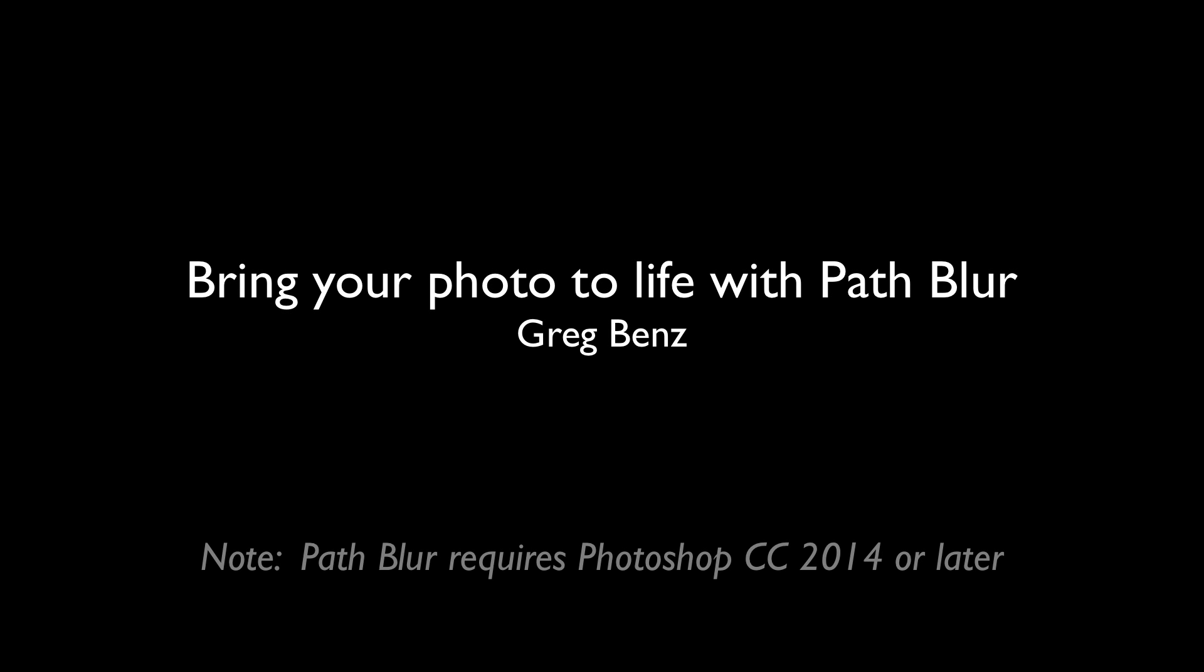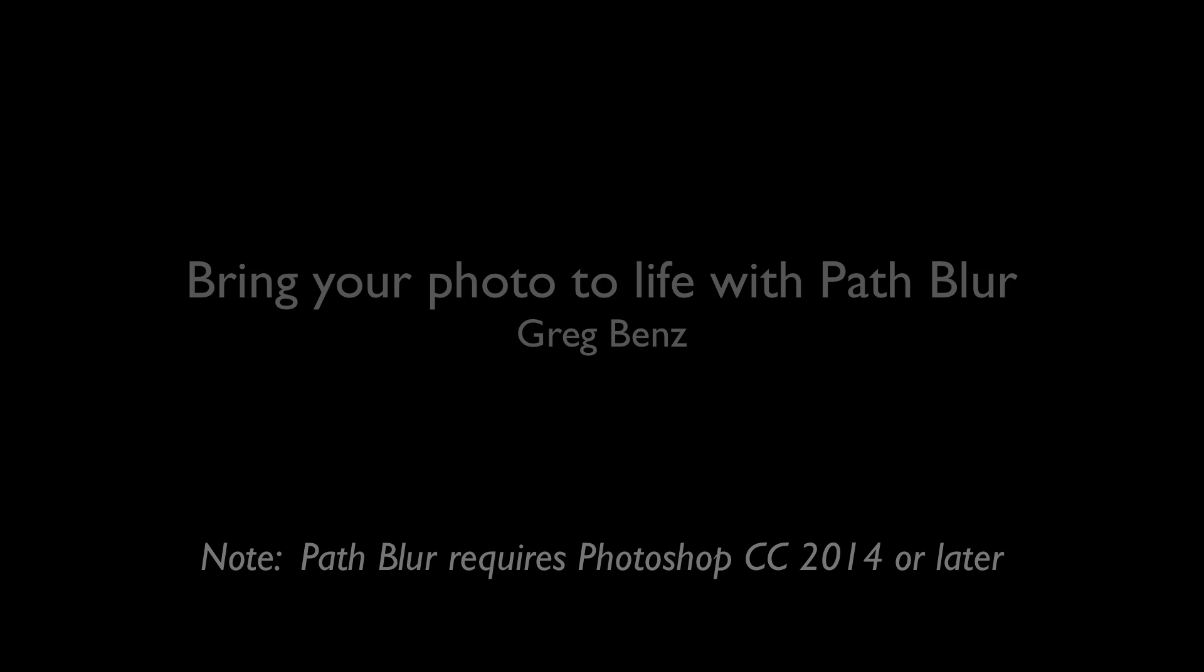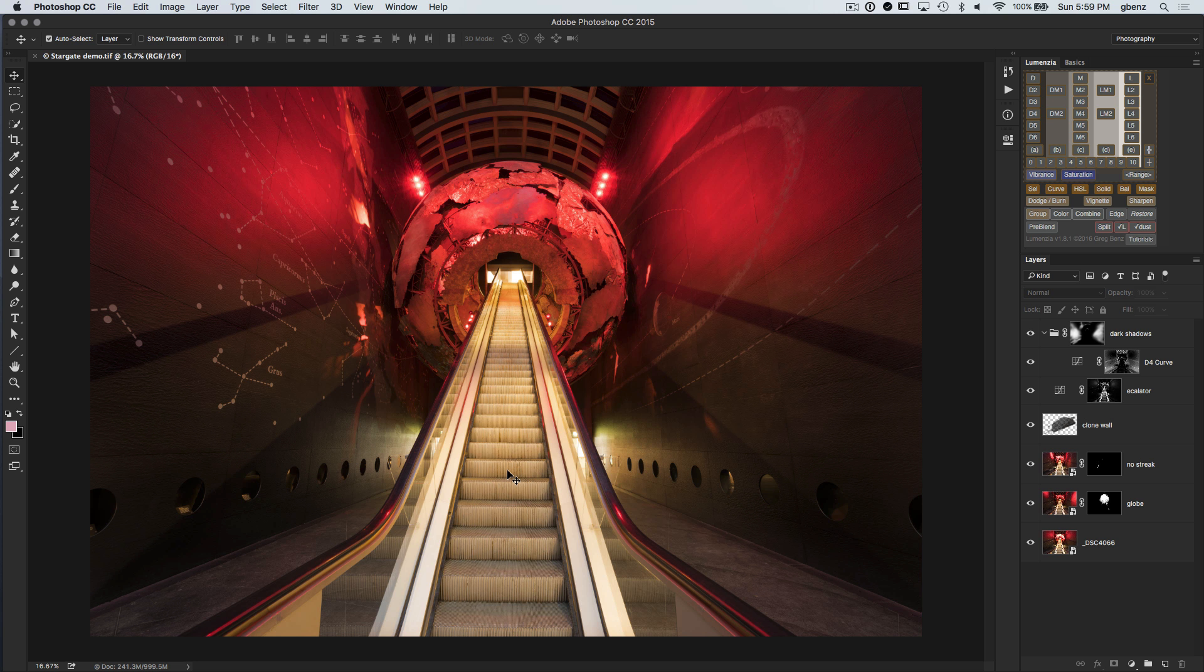Hi guys, this is Greg Benz with another Photoshop tutorial. In this demonstration, I'll show you how to use the Path Blur filter in Photoshop in order to add energy and really breathe life into a photograph by taking a static element like these escalator steps and put them in motion.